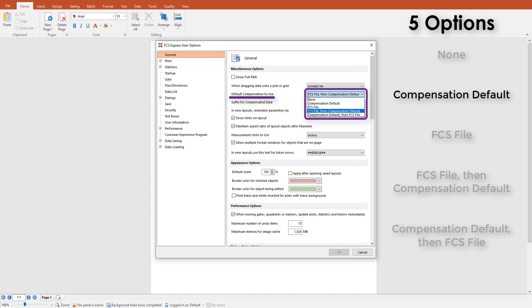The second option is compensation default. A single compensation may be set as the default per layout. This may be a compensation written at the time of acquisition, manual compensation, or automatic compensation.